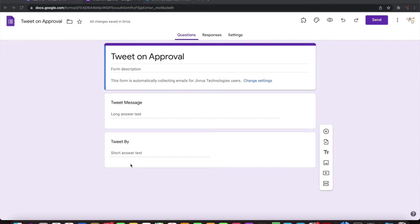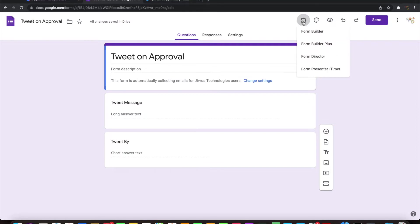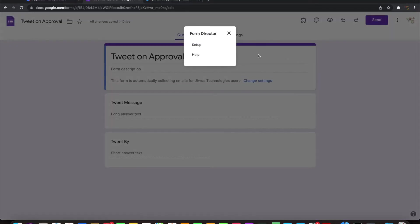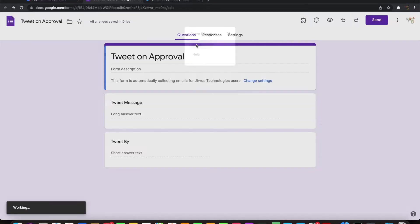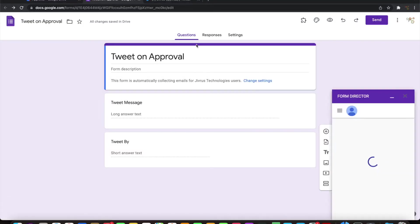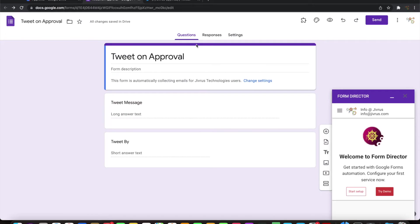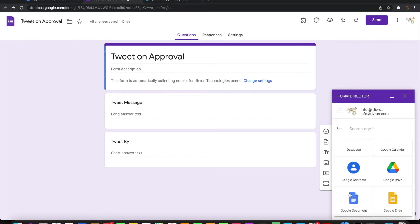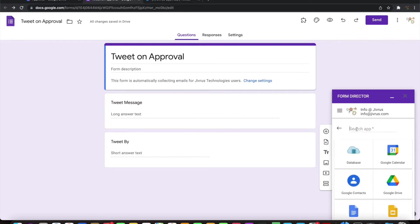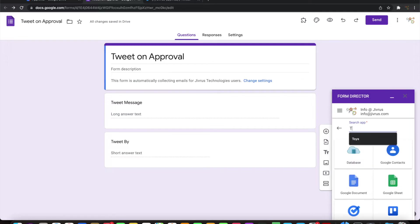Only when the tweet is approved, it needs to be posted to Twitter. If it is not approved, it will not be posted on Twitter. So let us see how to do that. Launch Form Director, click on start setup, and choose Twitter as the app.